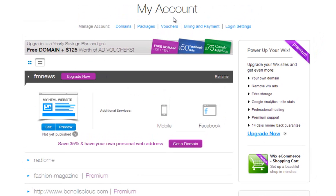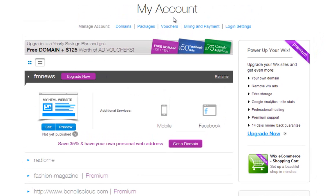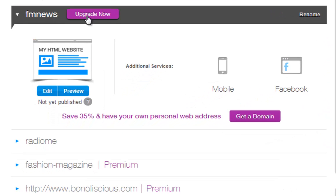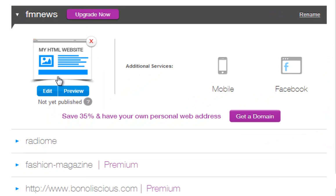And we're brought back to My Account, with your saved sites in it. For each website, you have the option to upgrade, edit, and preview it here.